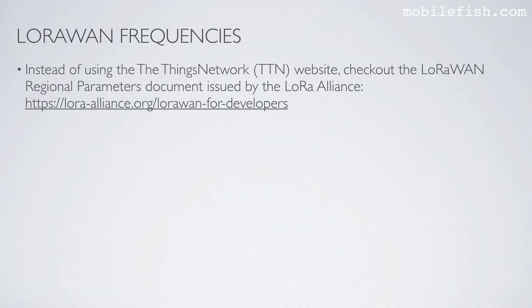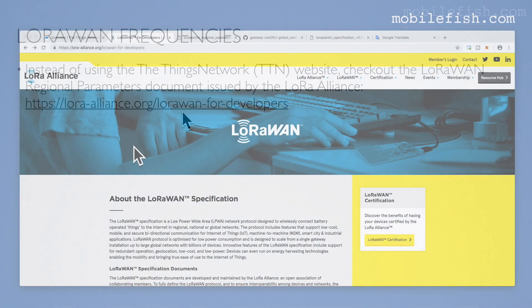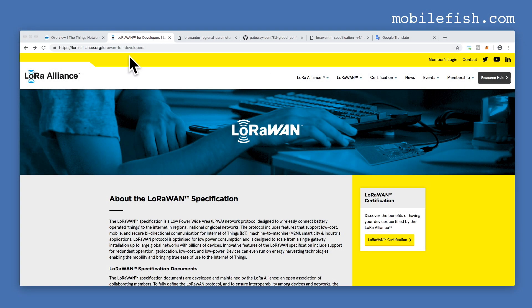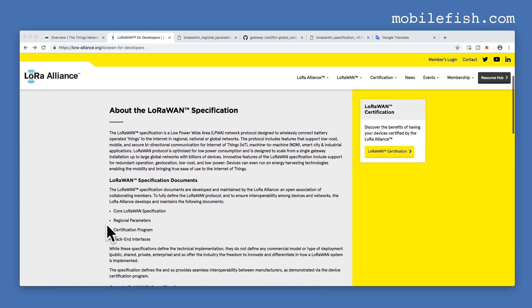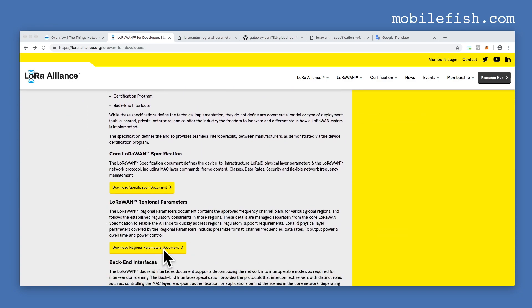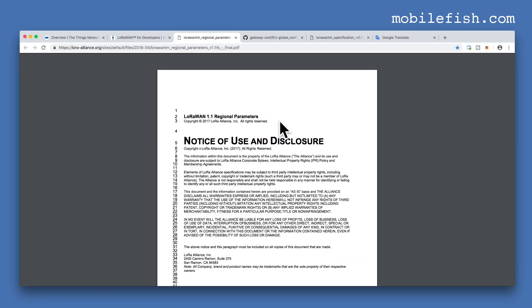Instead of using the Things Network website, check out the LoRaWAN regional parameters document issued by the LoRa Alliance. Go to this web page, and here you can download the LoRaWAN regional parameters document.